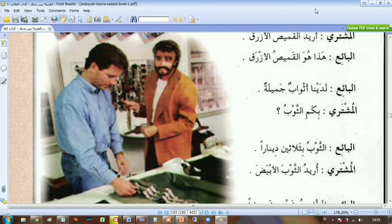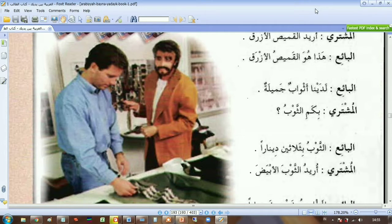I'm gonna show you the third dialogue in this unit — الوحدة التاسعة, unit 9. It's about shopping at the Souq.